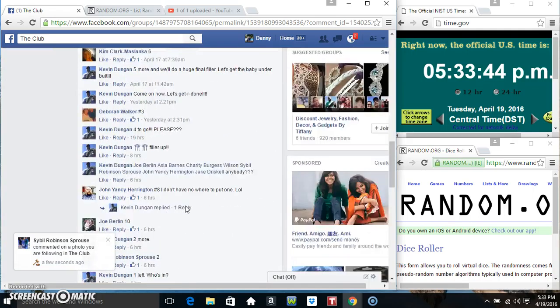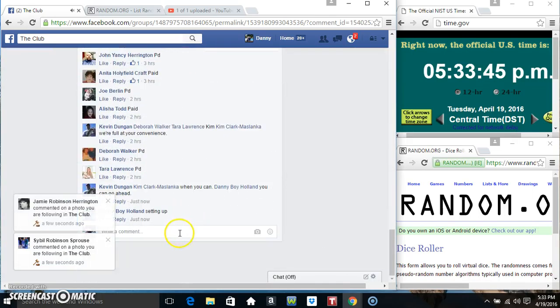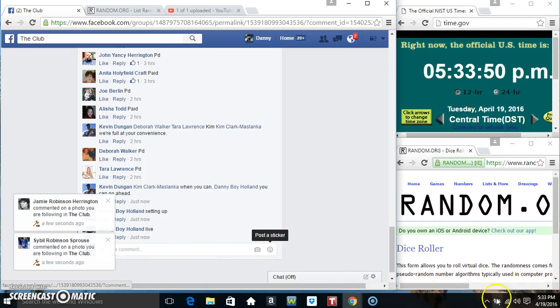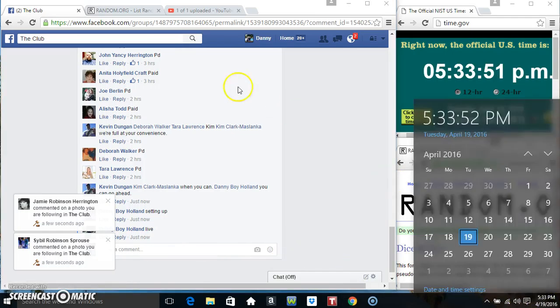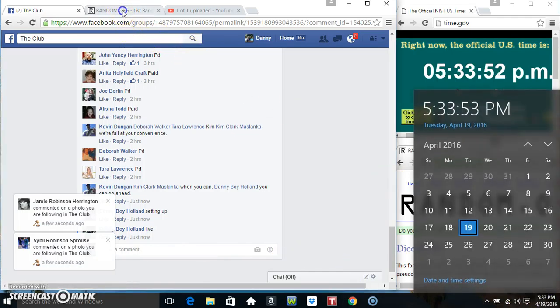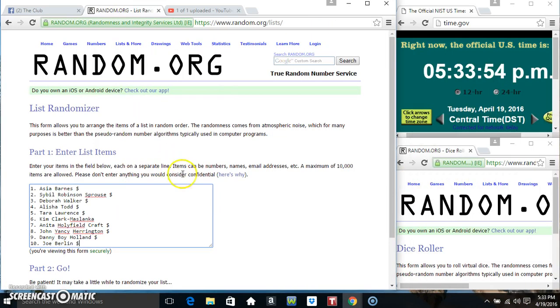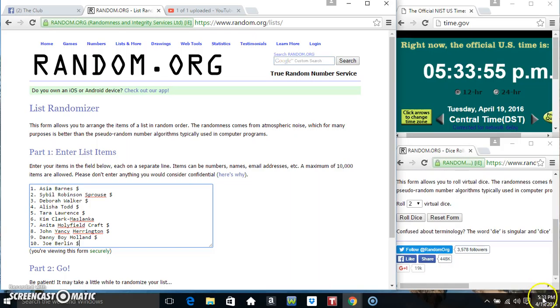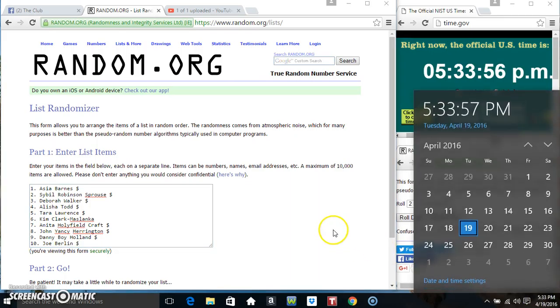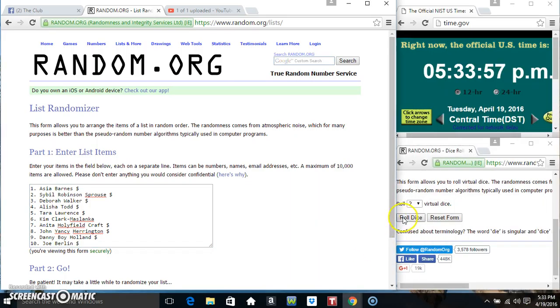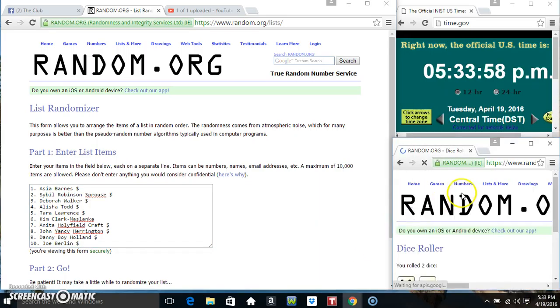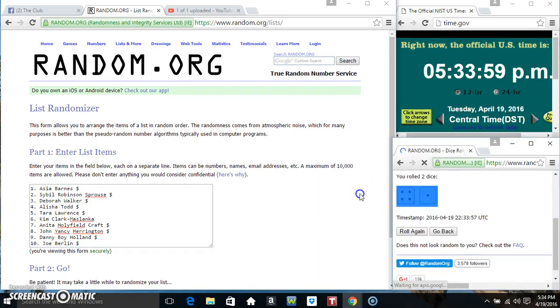Copy our list. Go live. 533. Paste our list, roll our dice. Need a four or higher. 533. We've got a five.